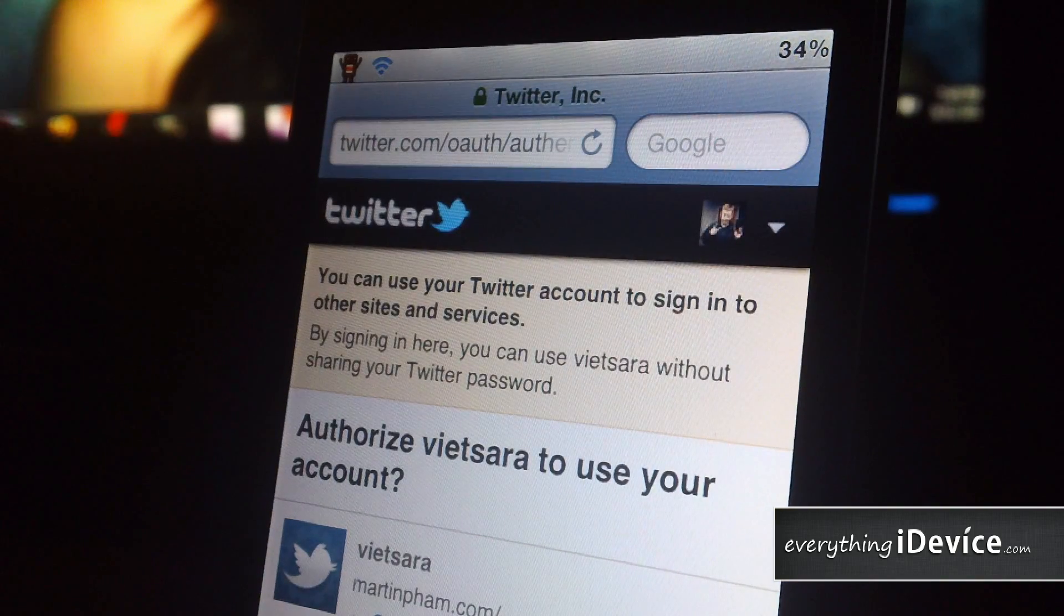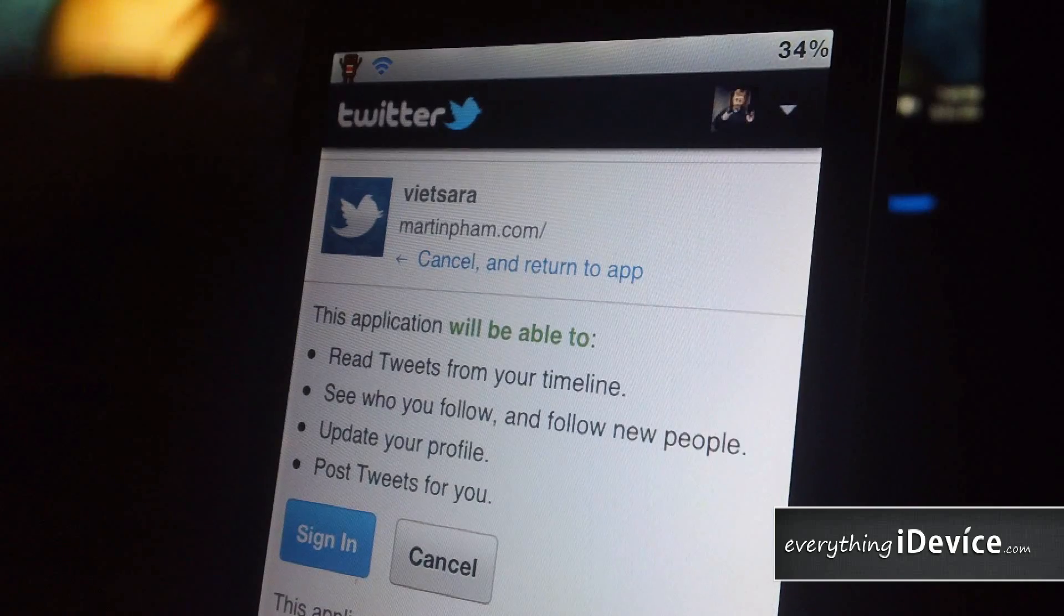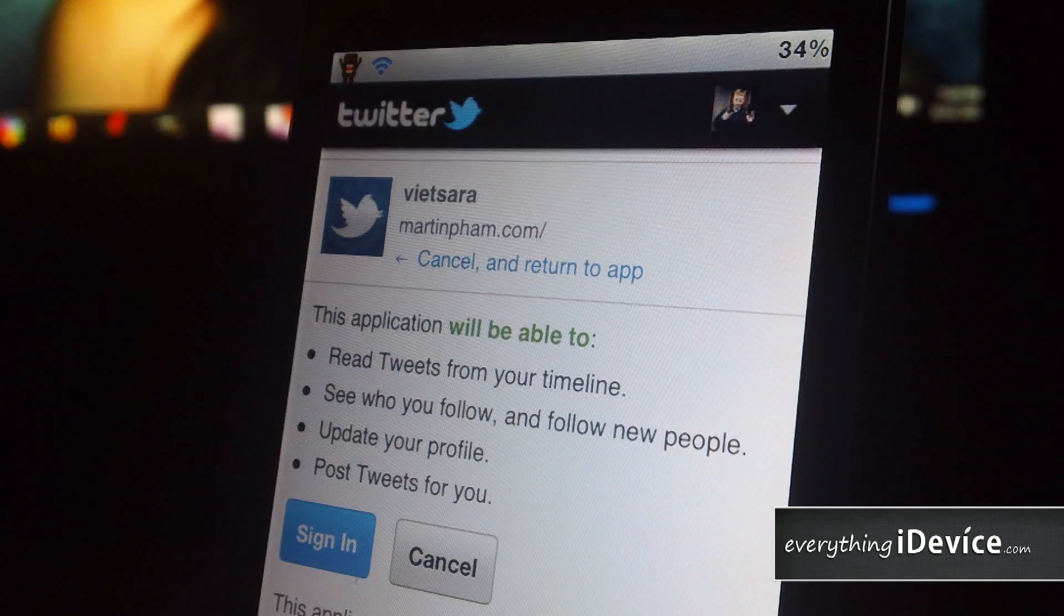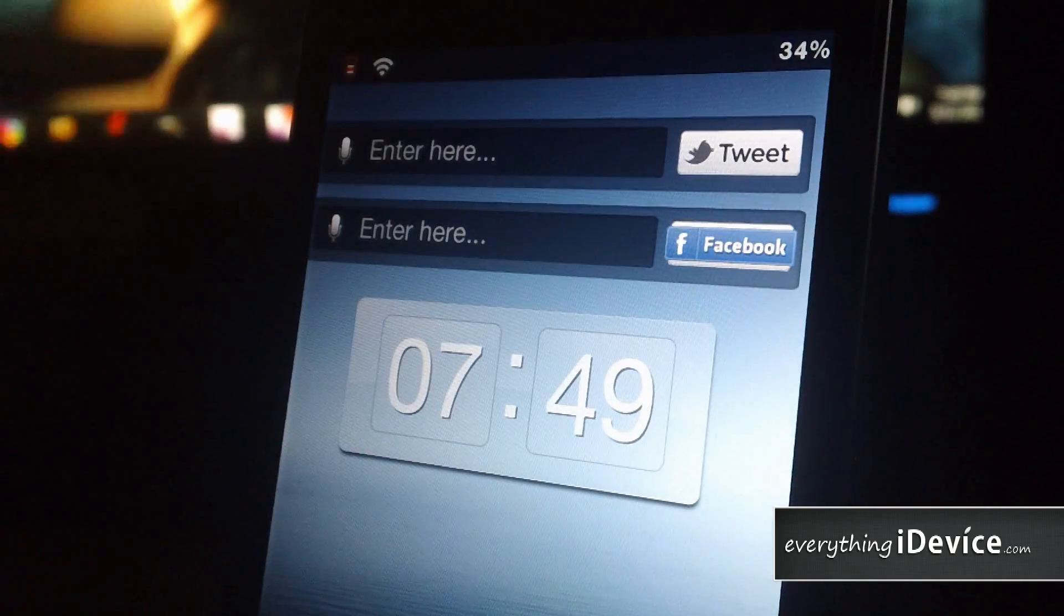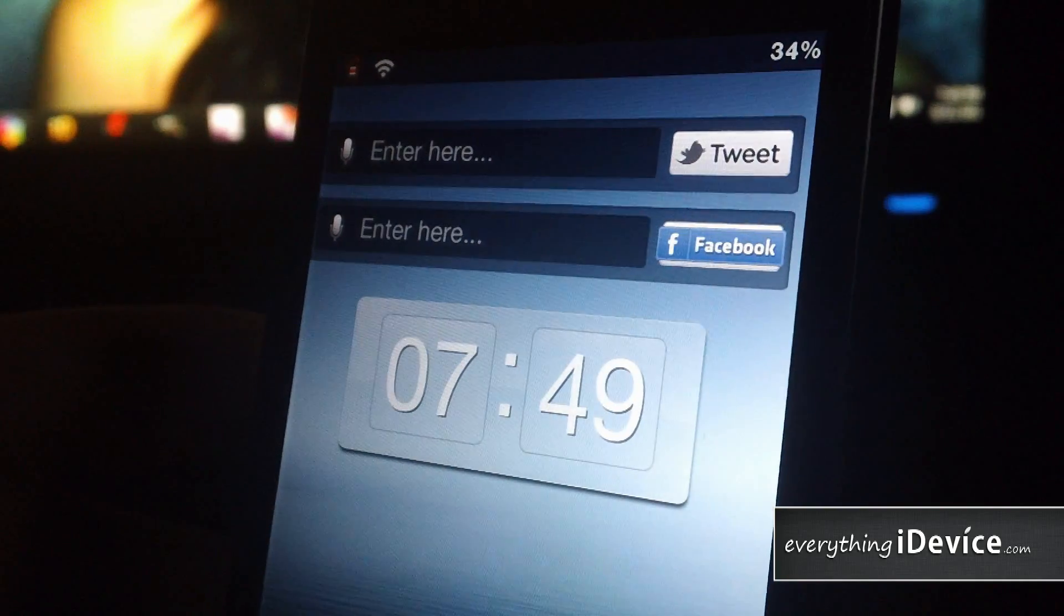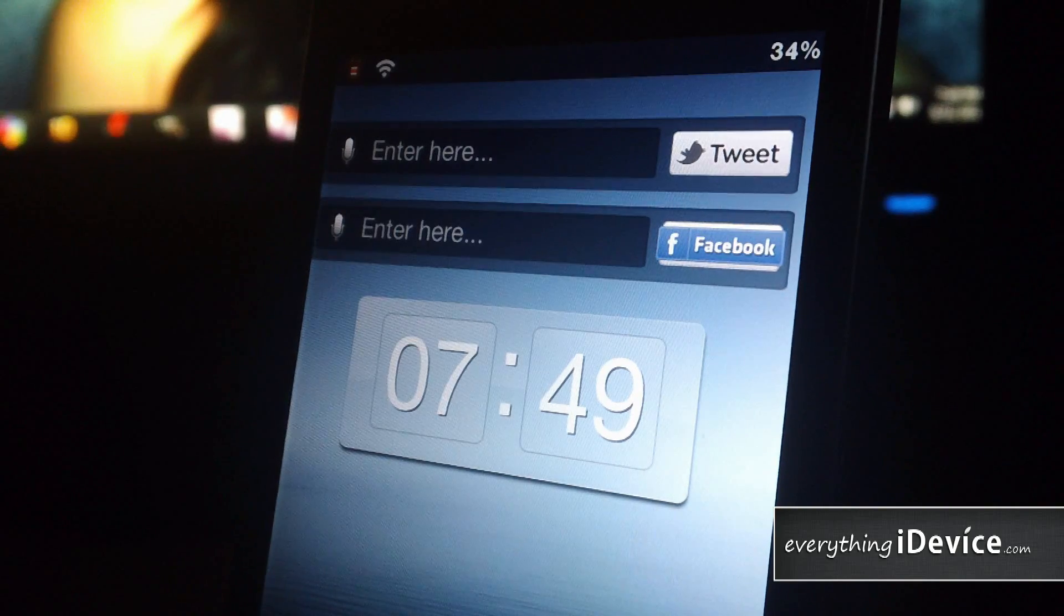Authorize it. And that whole thing, just sign in, authorize it, and then you're good to go. Same as with Facebook, it will make Facebook so you authorize this app.